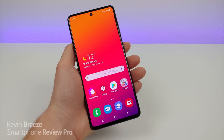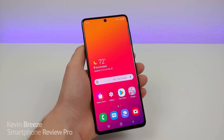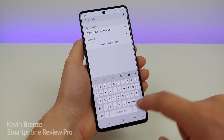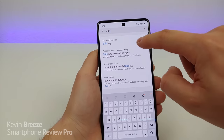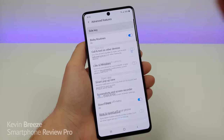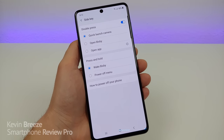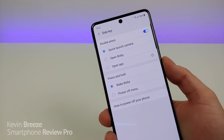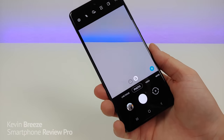Next I want to show you a feature called side key, which allows you to get more control out of your power button. Pull down the shade, go to the settings, go to search, type in 'side', and then you'll see side key right there. Tap on side key, and you'll see a variety of different options. By default, when you double press on the side key, it will actually quickly launch the camera — so that is another cool trick.